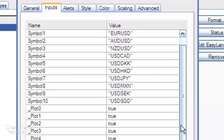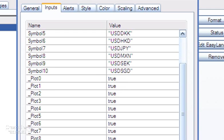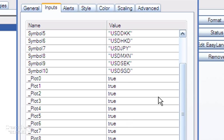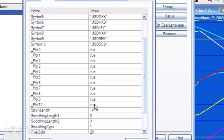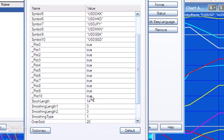Then you may or may not wish to actually plot all of those symbols, and that is determined by these values here: underscore Plot0 to underscore Plot10. So for example, say you didn't want to plot Symbol10, which is the dollar Singapore dollar, I believe, you would simply change underscore Plot10 to false.